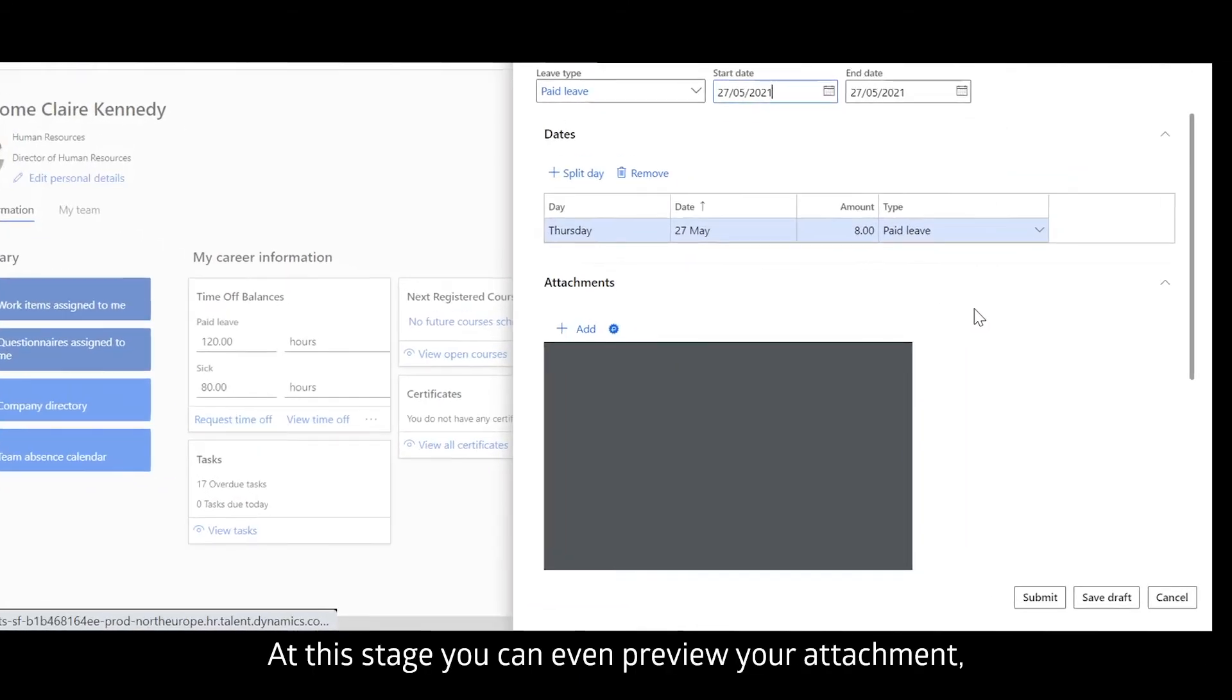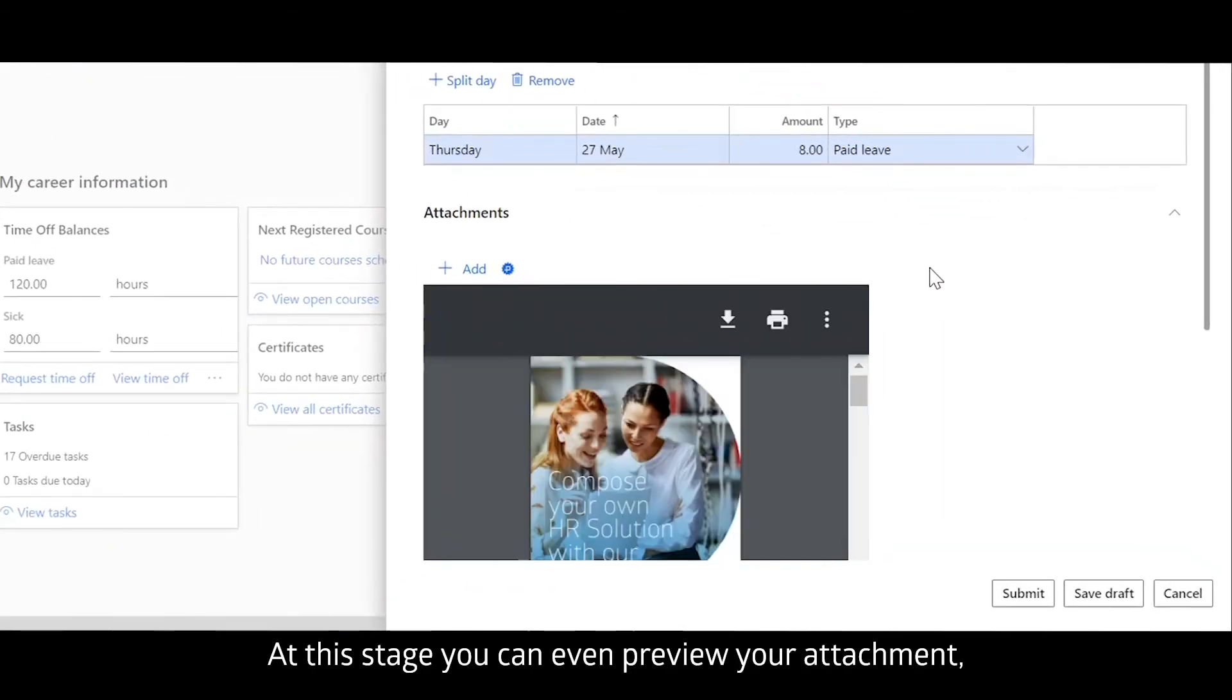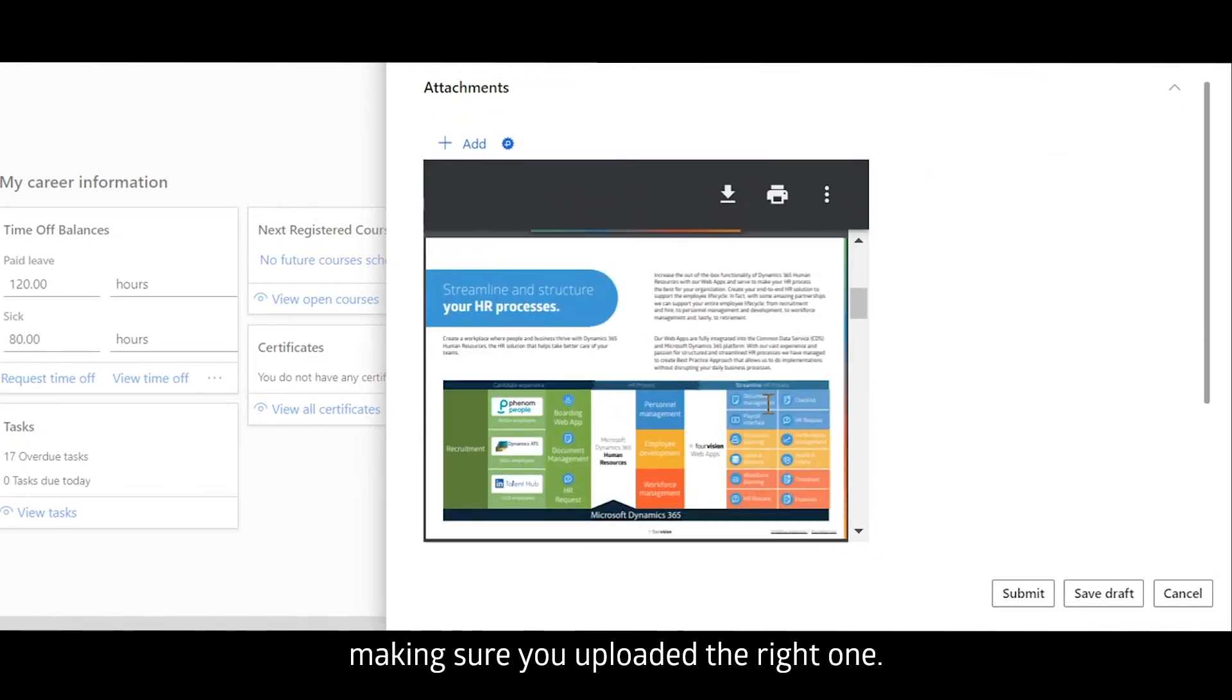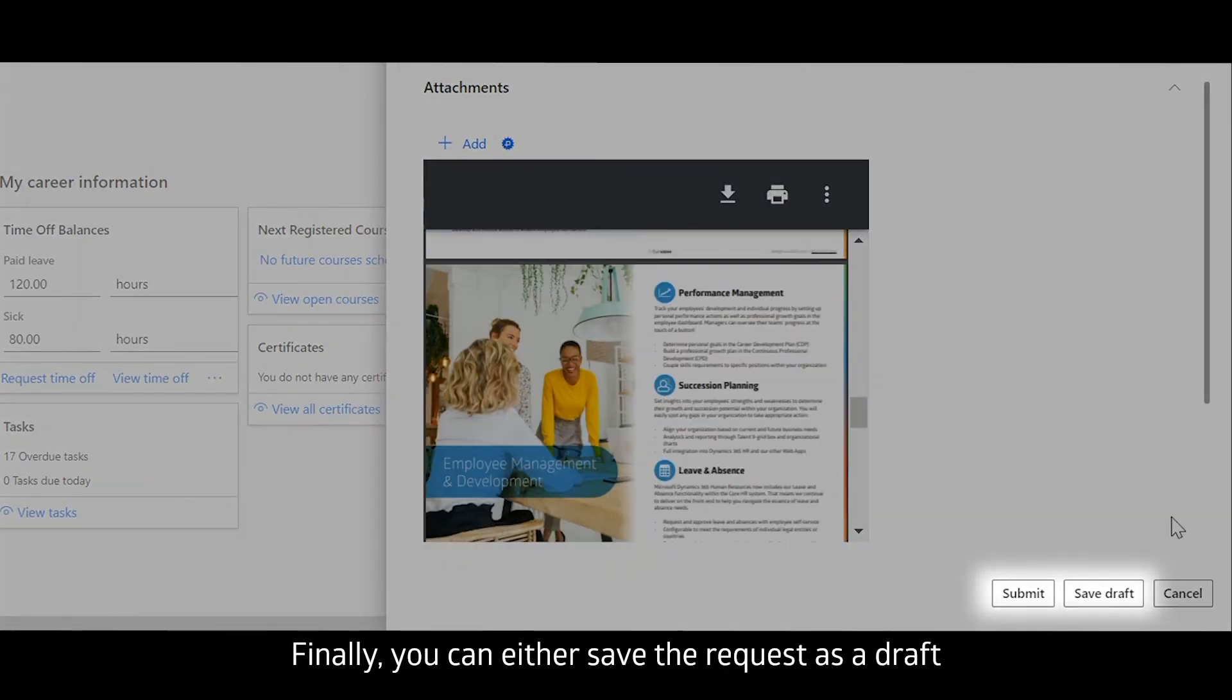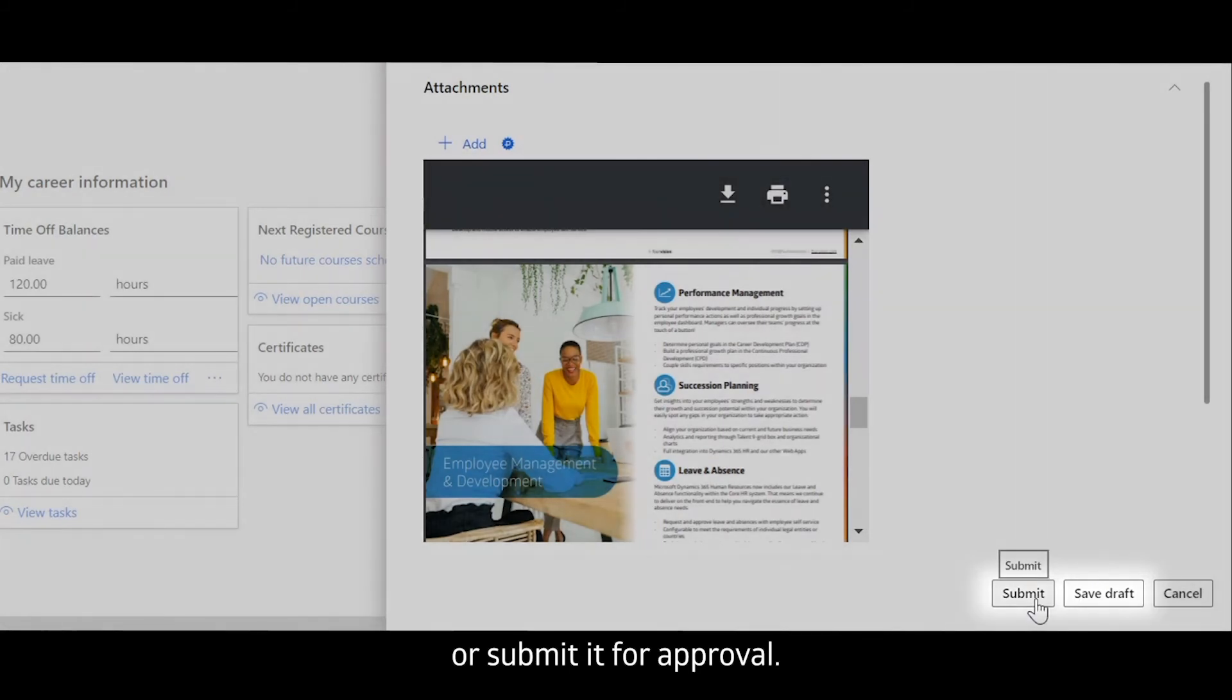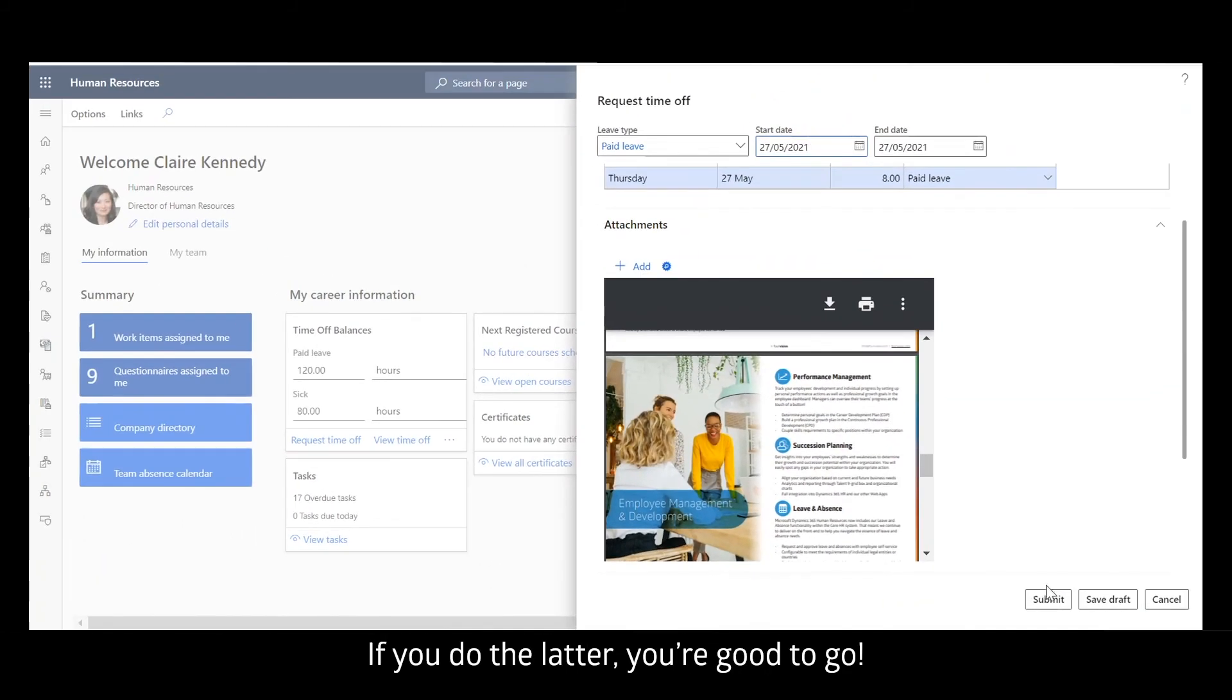At this stage you can even preview your attachment, making sure you uploaded the right one. Finally, you can either save the request as a draft or submit it for approval. If you do the latter, you're good to go.